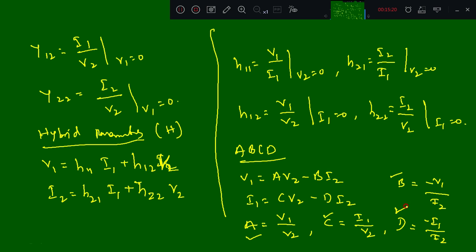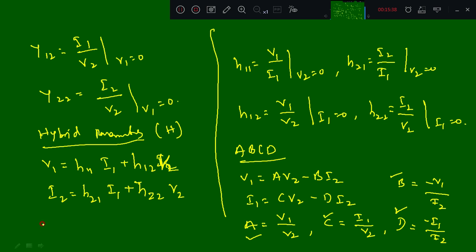Just know these relations. Based on the problems we will solve in further classes, and there are some sixteen types of derivations. Those derivations I will provide in soft copy and you can study. If you have any doubts, ask in the further classes.